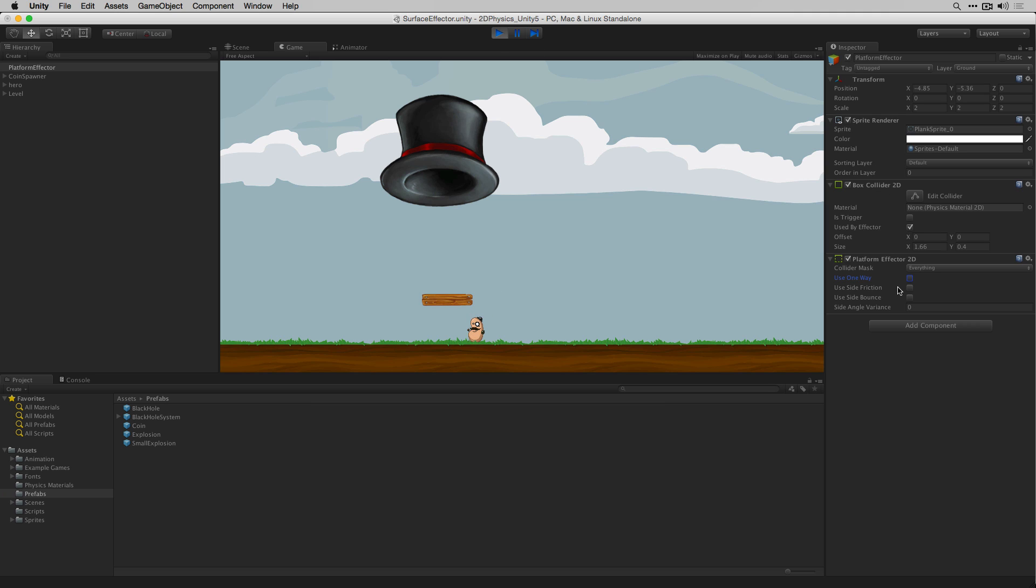When one way is off or set to false they'll collide with the underside of the platform.